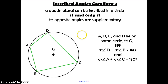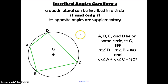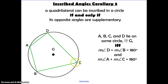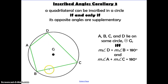Here's another corollary based on the Inscribed Angles Theorem: a quadrilateral can be inscribed in a circle if and only if its opposite angles are supplementary. The word inscribed means the quadrilateral has its vertices on the circle. So angles A and C must add up to 180, and angles B and D must add up to 180.